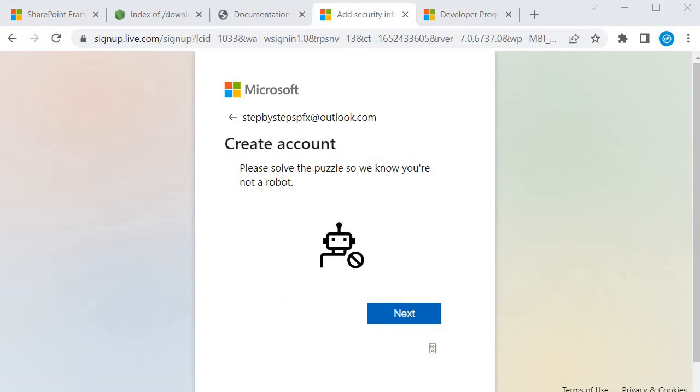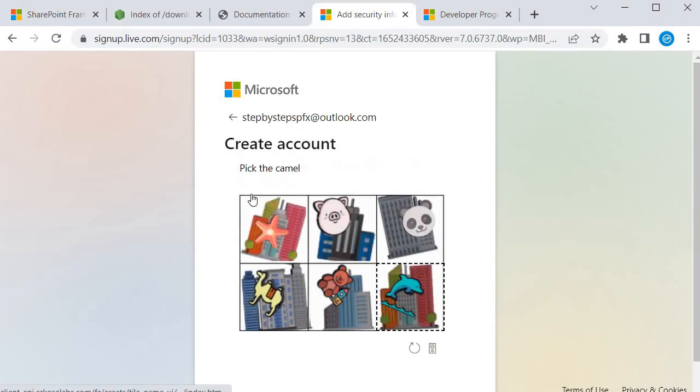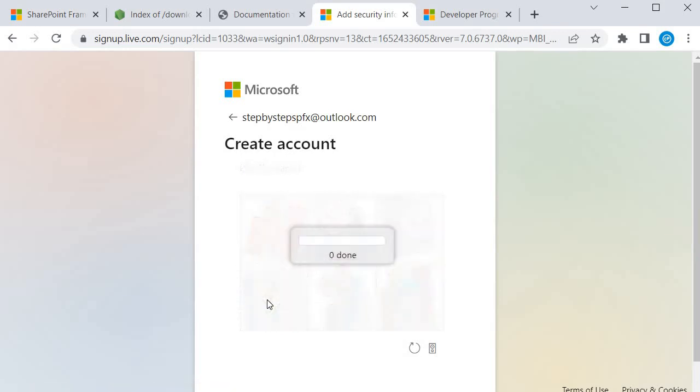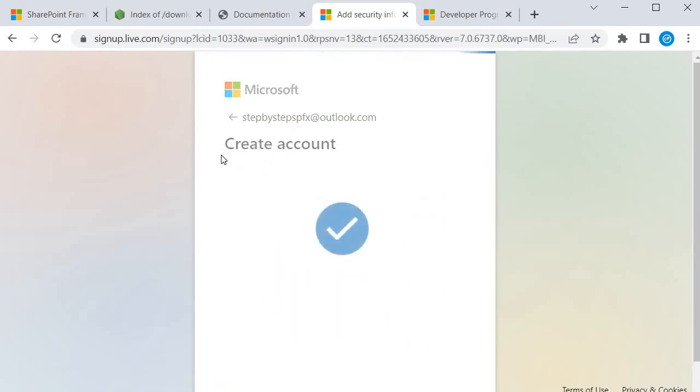Now I need to solve this puzzle. So for that first I will click on next. And here I need to pick the camel. This is a puzzle. I will click it. So now my account is going to be created.